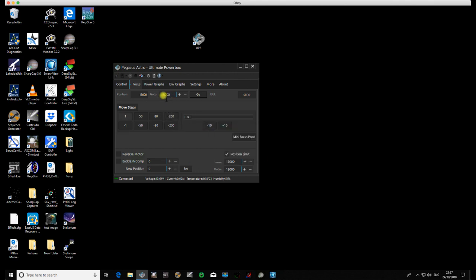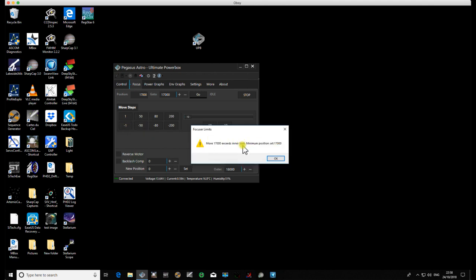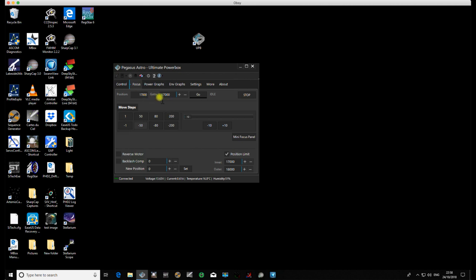That's it. So I'm at 18,000. If I try to move one more step, no, it's not having any of it. And likewise, if I try to go to 17,000, and then click Go, it will go there. No issues at all. But again, if I try to go minus 50, I exceed the inner limit. But I can go back to my original 17,615, Go, and I'll go there.